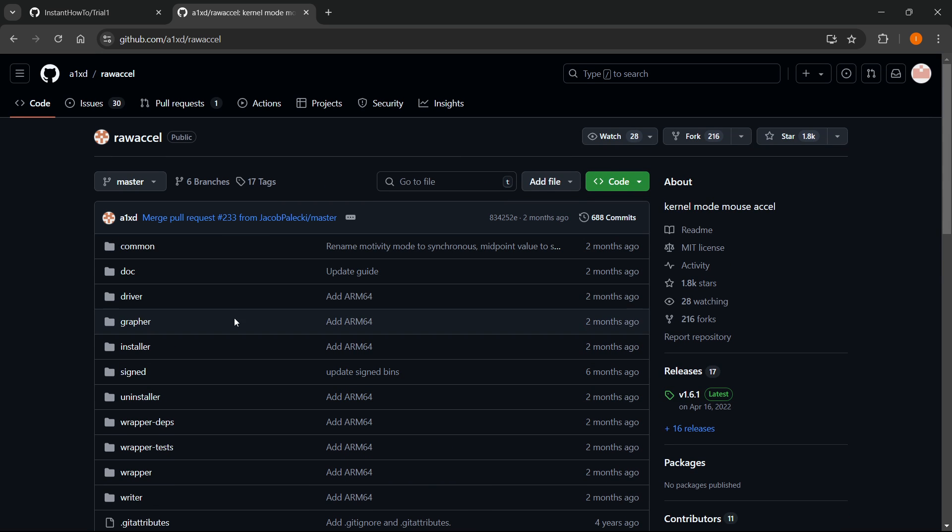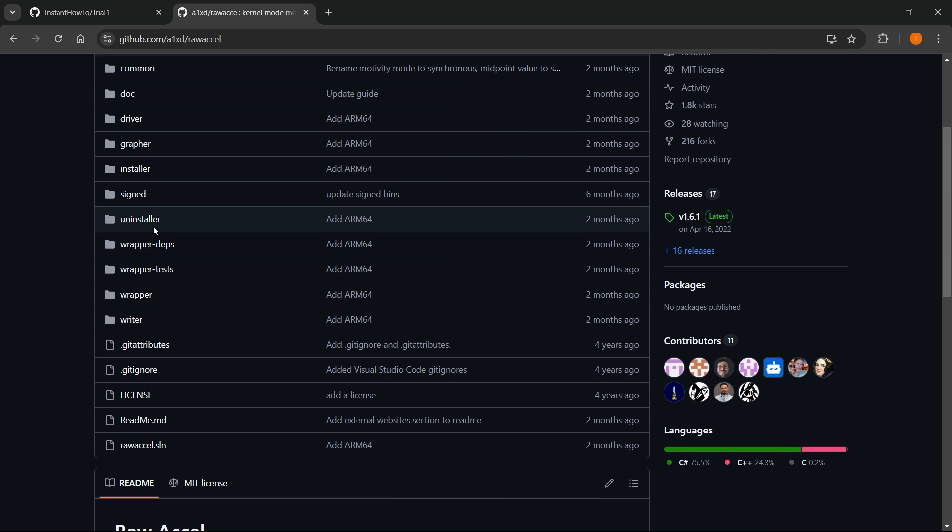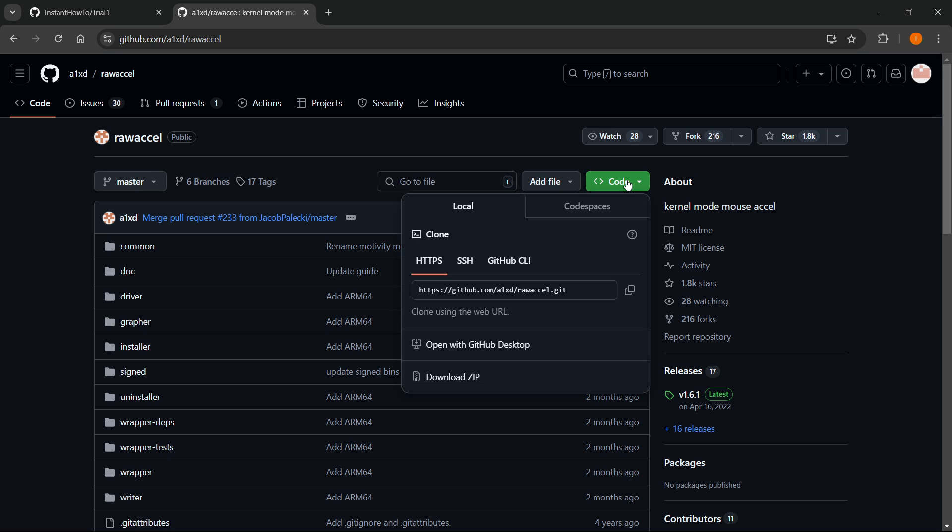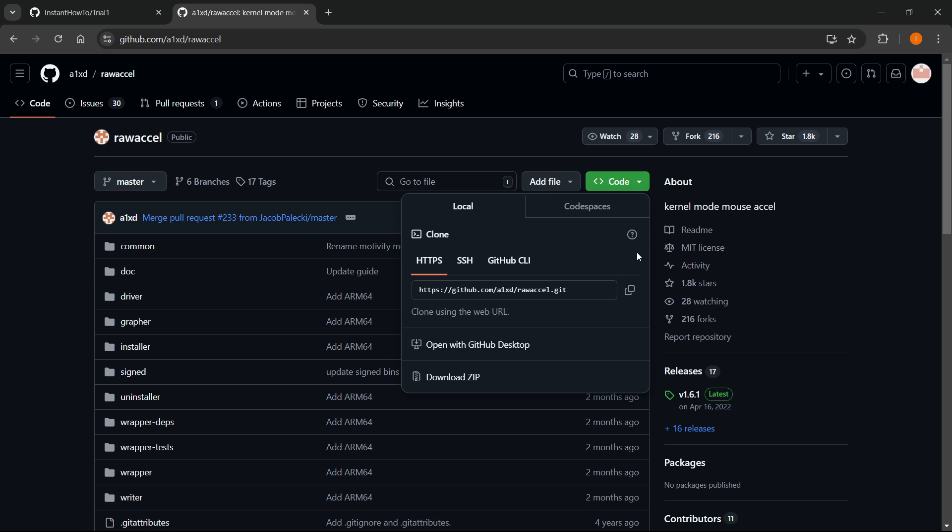Over here where you see all the files, it says Code up here. Click this, and then again click over here where you see the link and it says Copy URL to Clipboard. Click this and it says Copied - the URL was now copied.